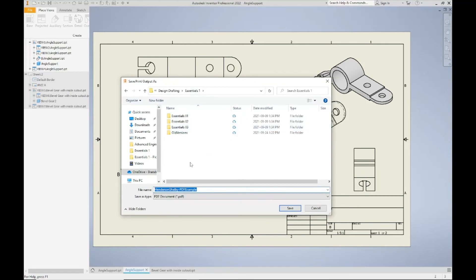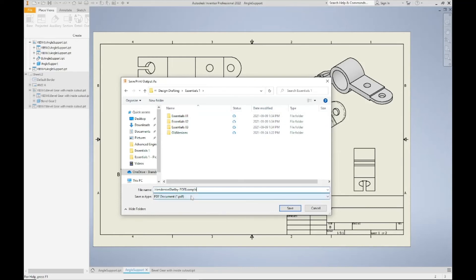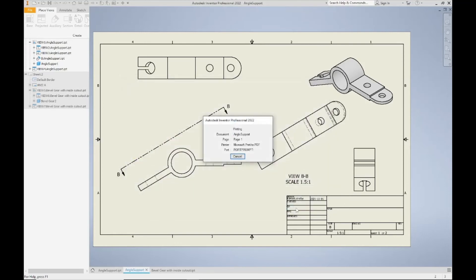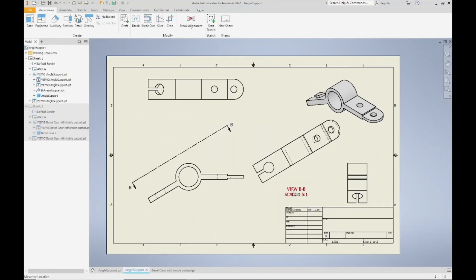If you just call it AAA and then AAA and then example one and example two, you're not going to remember which is which. You're going to be checking out the dates over here and crossing your fingers you're opening the correct one. Give it your meaningful name, double check that Save As Type is a PDF, click Save.